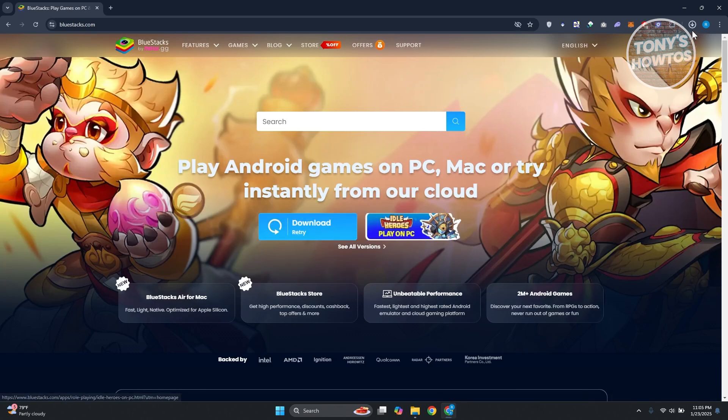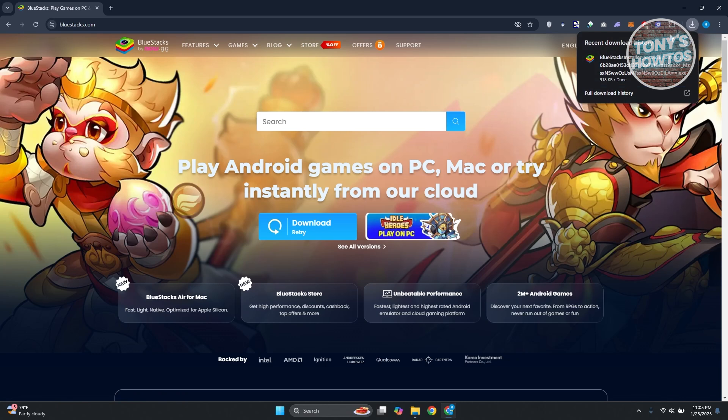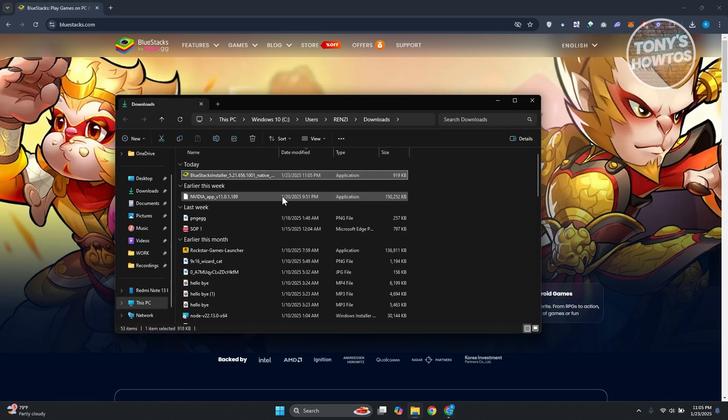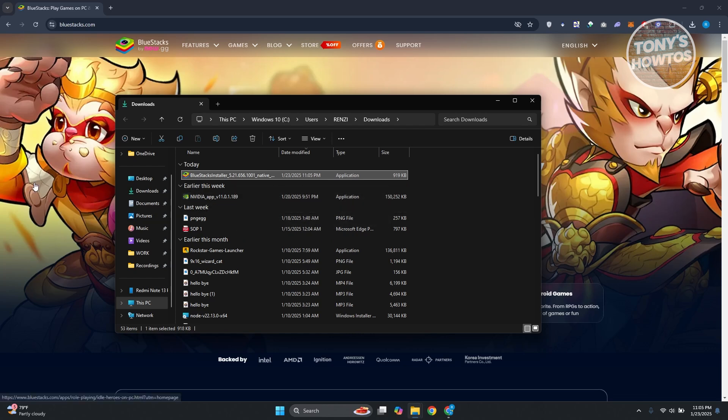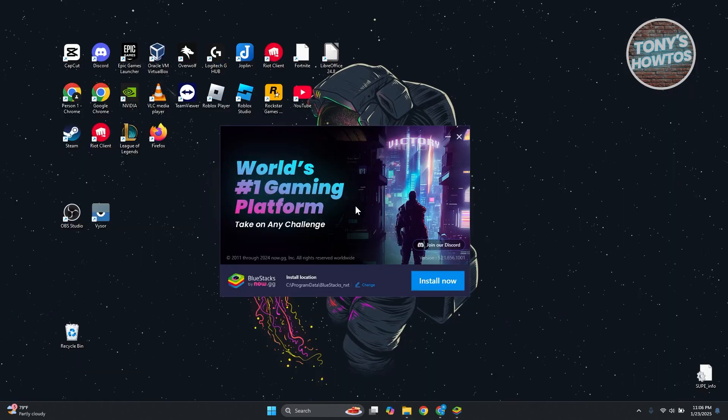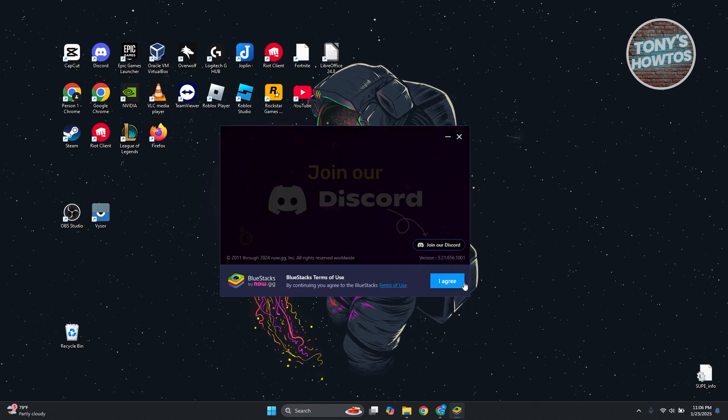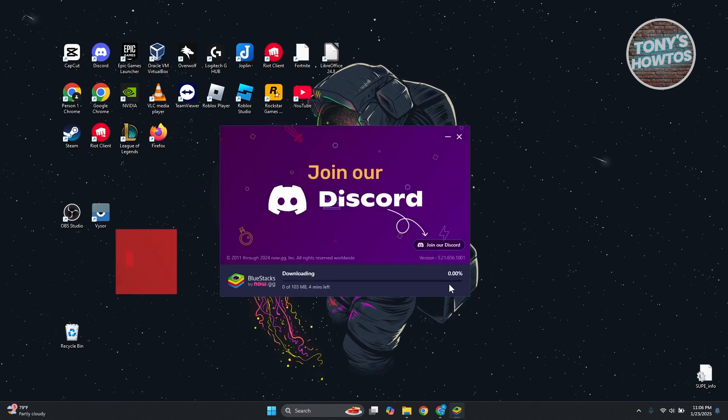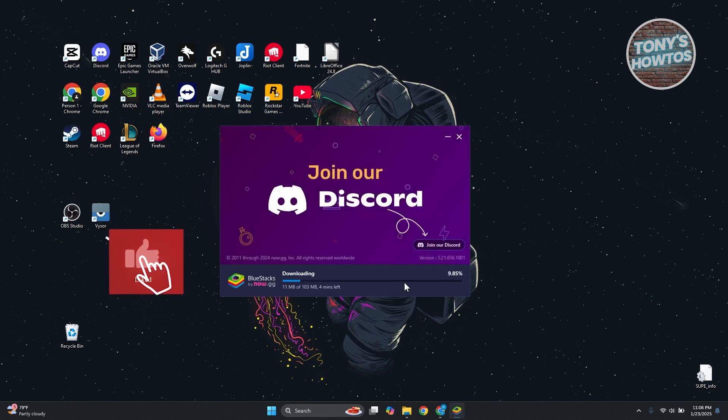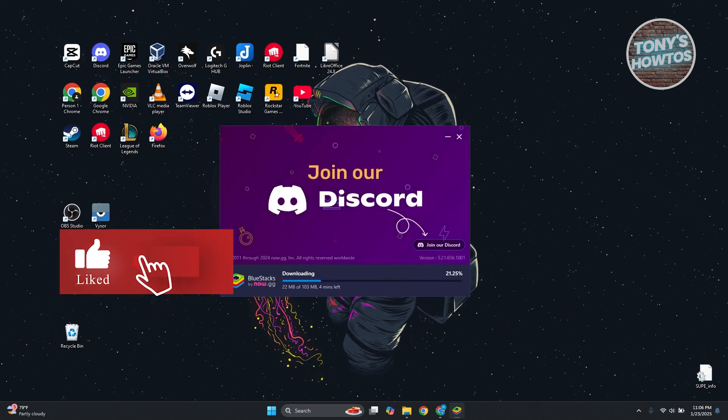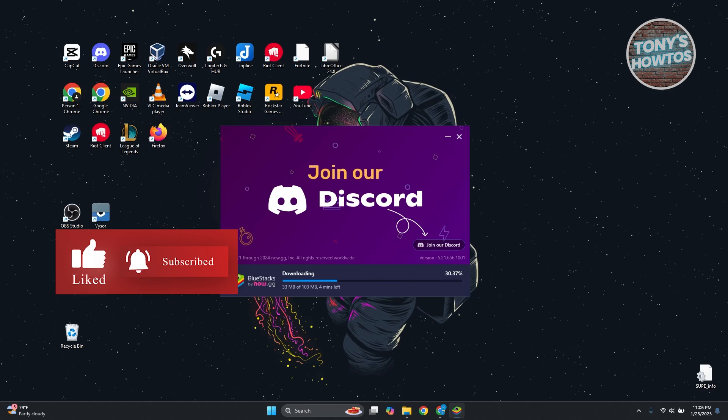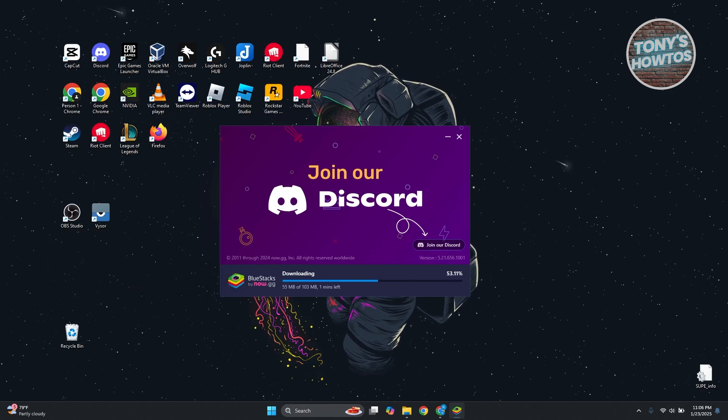Once the download is complete, you can go ahead and start the installation. Run the installer and follow the on-screen steps. But just to give you some idea, let's click on Install Now. And from here, we just need to wait for the download to complete an installation. This might take a while, so wait for that.